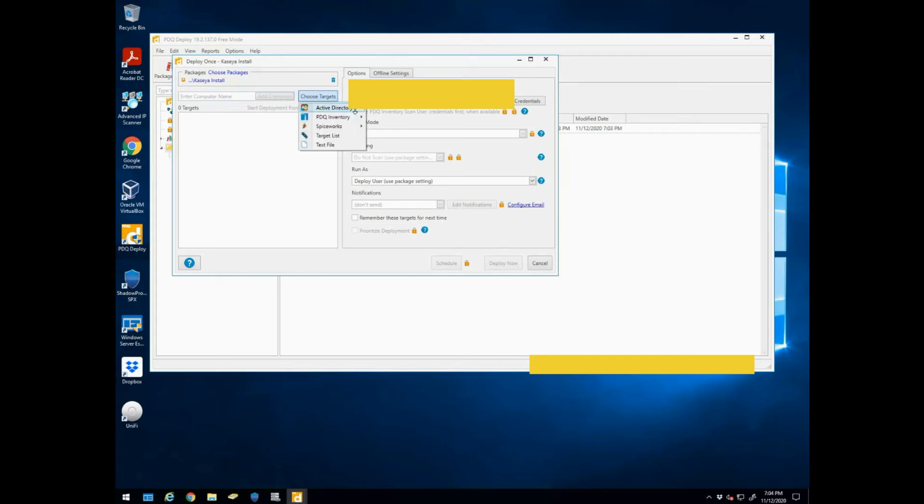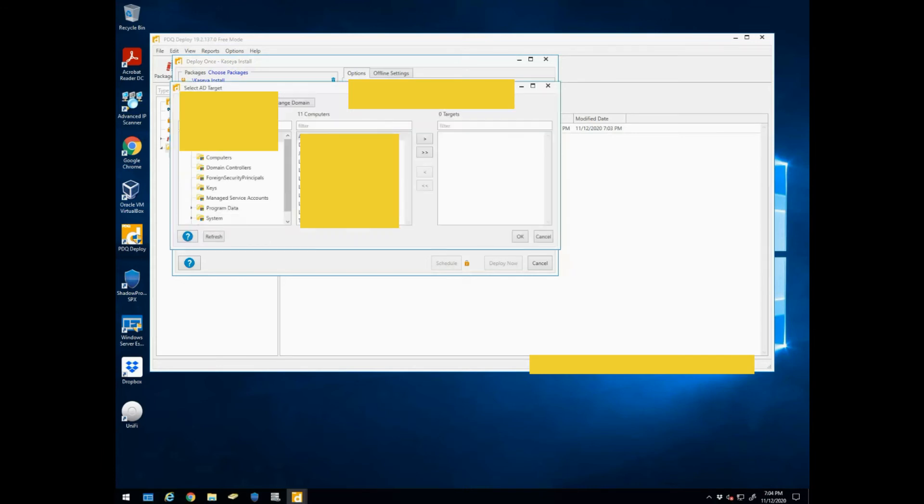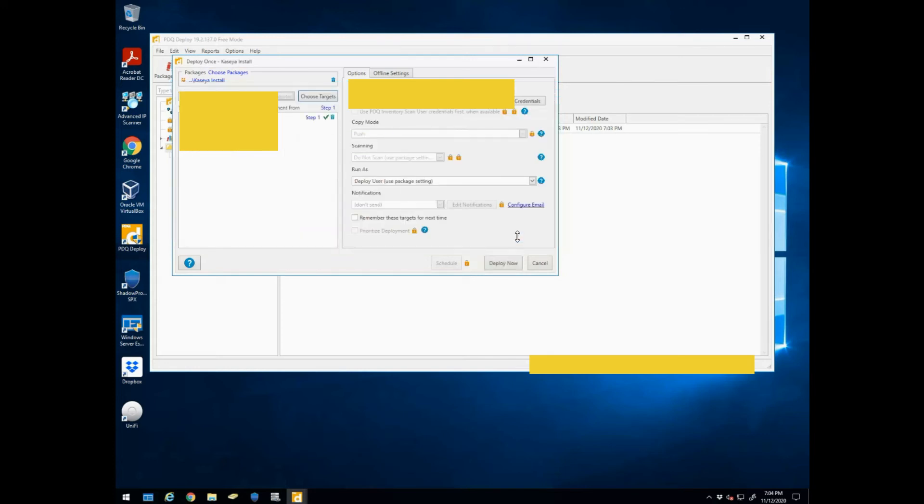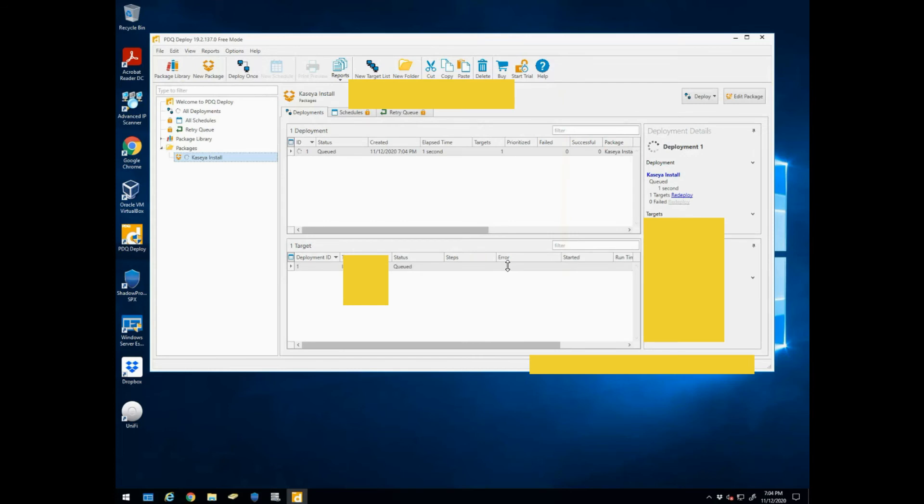So we hit deploy once, we'll choose our targets, we'll select our Active Directory computers, browse to - you can browse through, you can select a whole OU group, but in this instance we're just doing one workstation. We found it and you can see we have one target selected and deploy now.